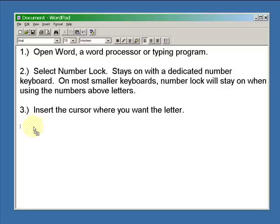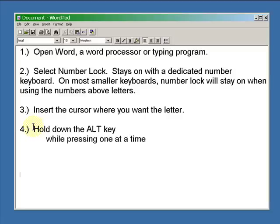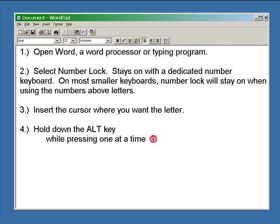Now that usually stays on with a dedicated keyboard that has a keypad along the side, but on smaller keyboards including laptops you'll have to use the numbers above the letters.